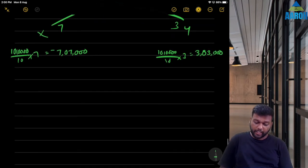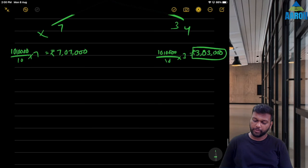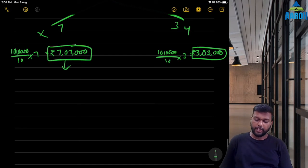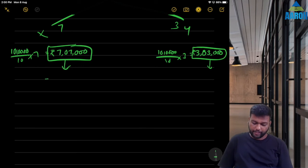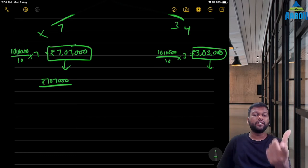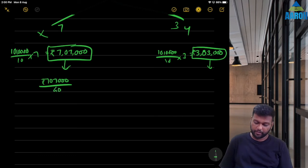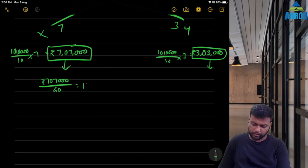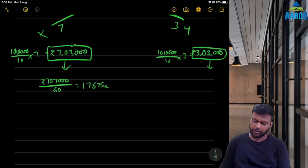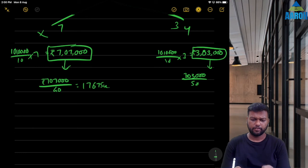Converting value mix BEP to units: BEP for X in units = ₹7,07,000 ÷ ₹40 = 17,675 units. BEP for Y in units = ₹3,03,000 ÷ ₹50 = 6,060 units.